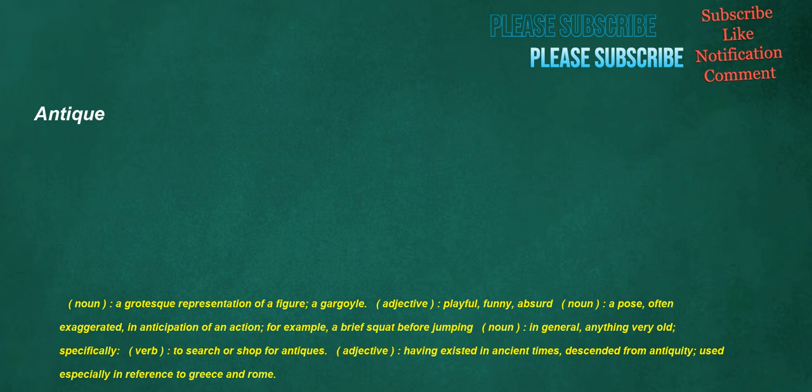Antique. Noun: a grotesque representation of a figure, a gargoyle. Adjective: playful, funny, absurd. Noun: a pose, often exaggerated, in anticipation of an action, for example, a brief squat before jumping. Noun: in general, anything very old. Verb: to search or shop for antiques. Adjective: having existed in ancient times, descended from antiquity, used especially in reference to Greece and Rome.